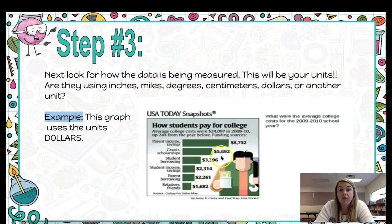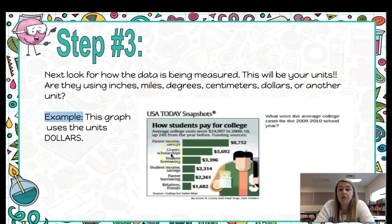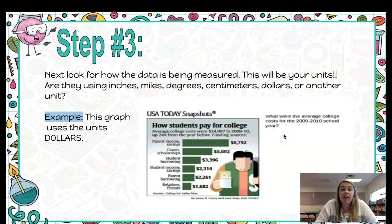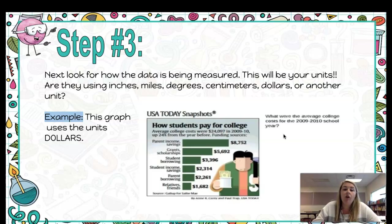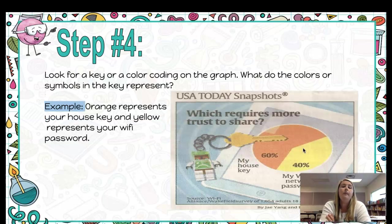Looking at the graph here titled 'How Students Pay for College,' we see that this graph is measuring money, so they're using dollars for the unit. Close to $8,752 comes from parent income and savings, and $5,692 comes from grants or scholarships. So we are measuring the amount of money students are using to pay for college and where that money came from — scholarships, loans, and so forth. We see dollar signs, so we know we're using dollars.